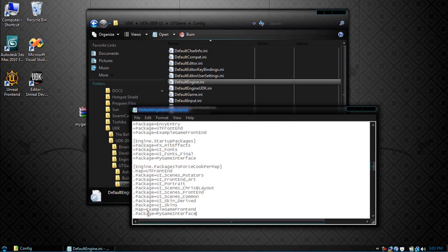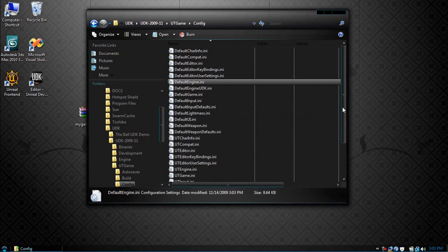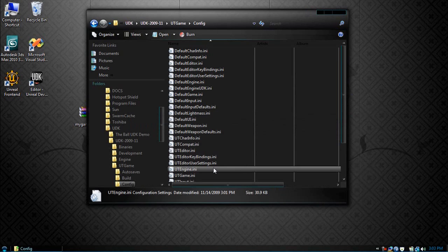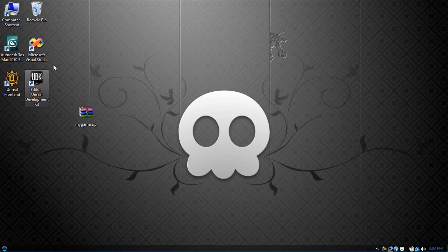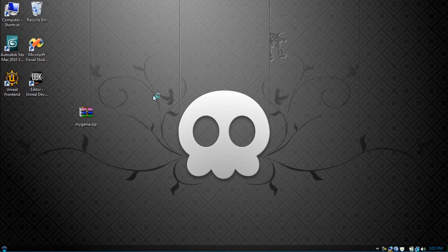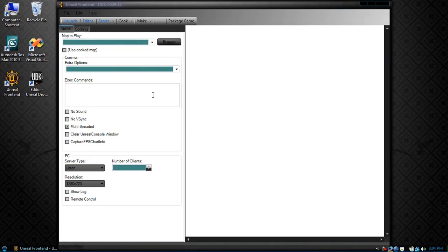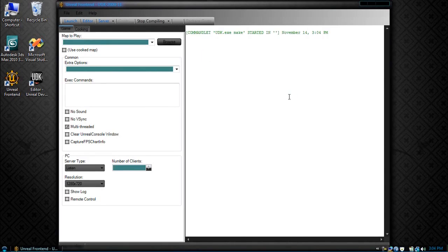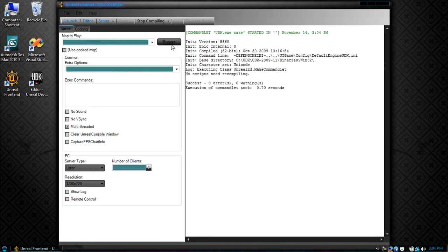So finally click save this and delete your UTEngine.ini. So open up the Unreal Front End. You want to click make, so our UTEngine.ini will be created.